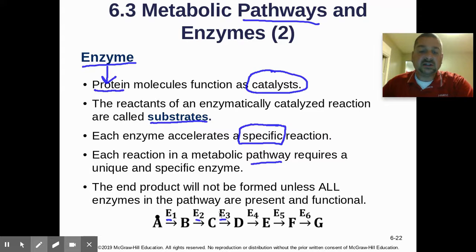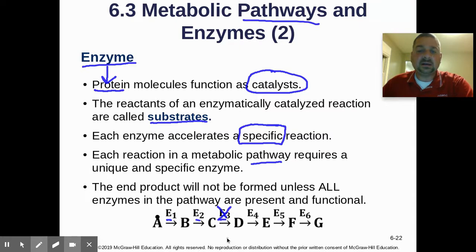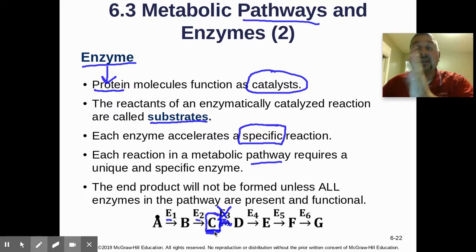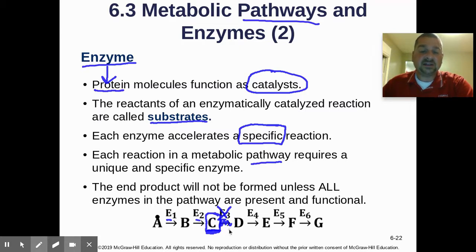A good test question: if you're given a poison that takes out enzyme 3, what happens? Well, A will turn to B, B will turn to C, but C cannot be turned to D. So you get a buildup of the intermediate molecule C in this pathway because it hits a dead end and stops. You'll often see that on test questions.